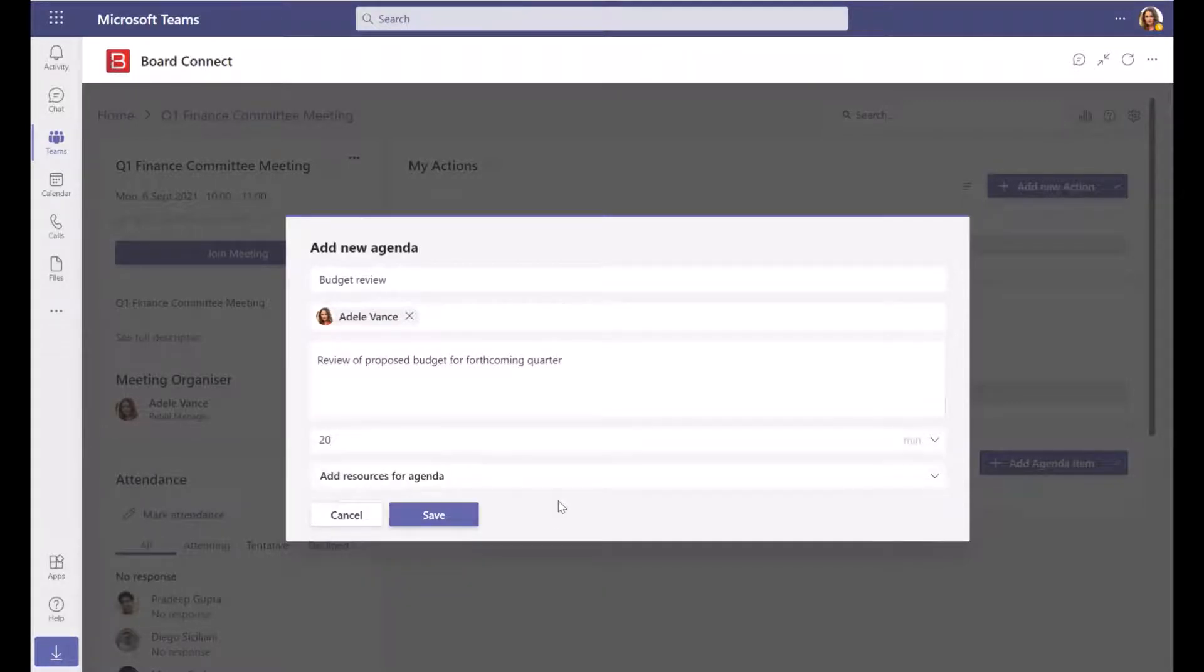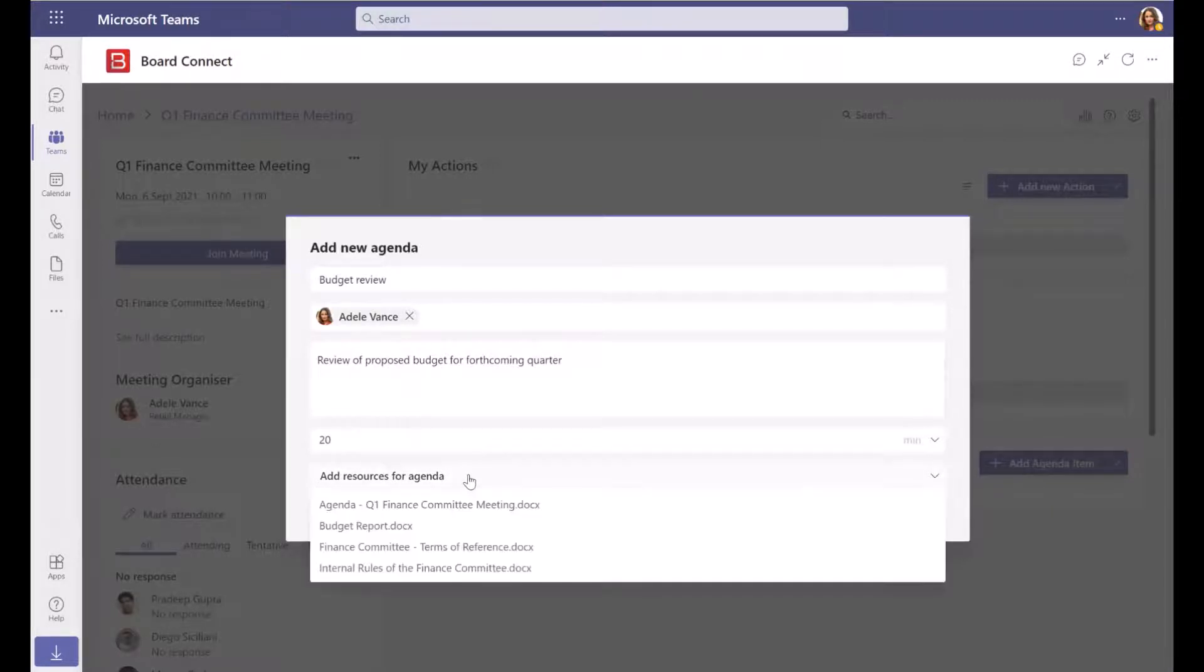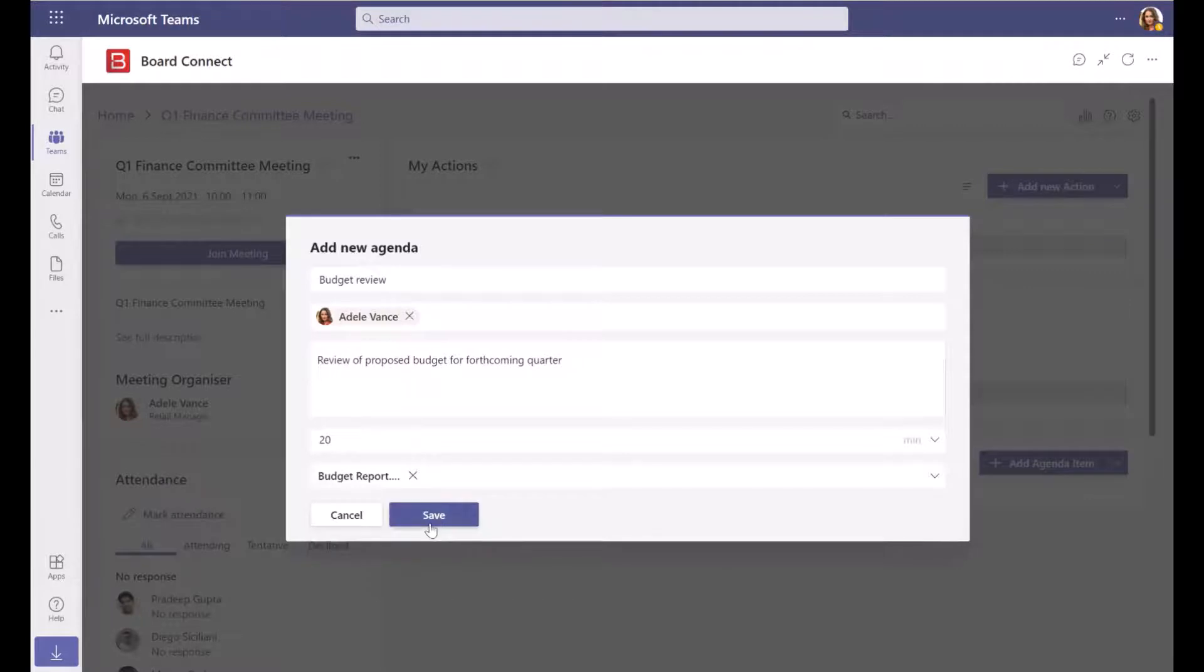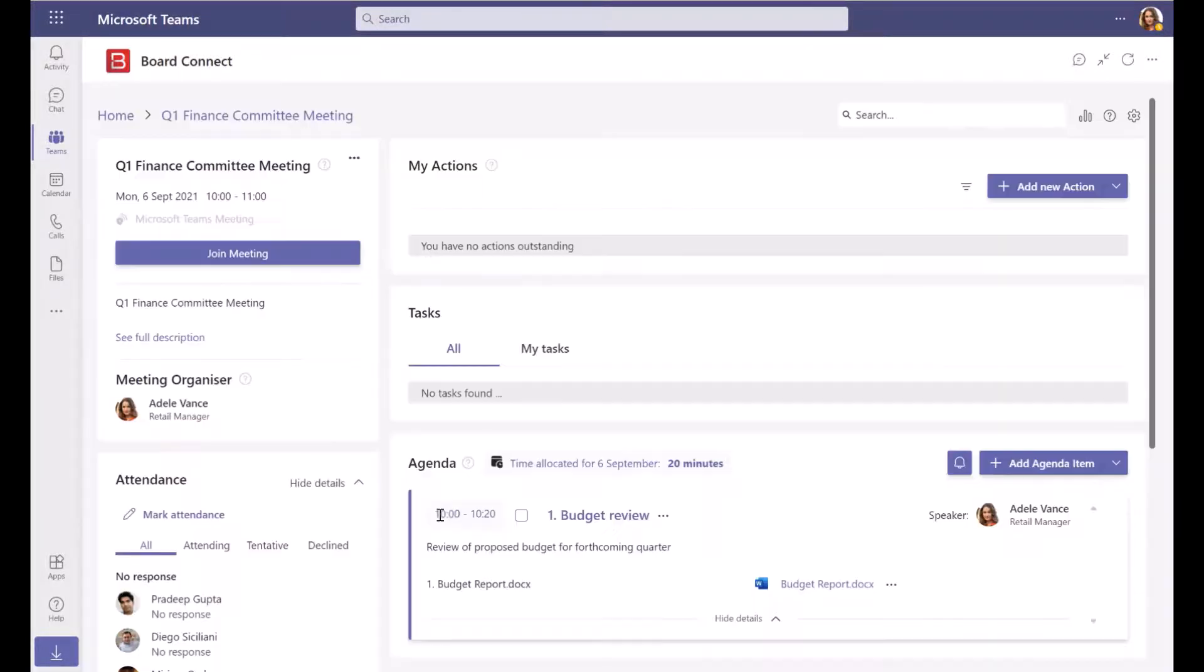If you've uploaded meeting documents that you would like to associate to the agenda item, you can select these from the drop-down field. Click Save to save the agenda item.